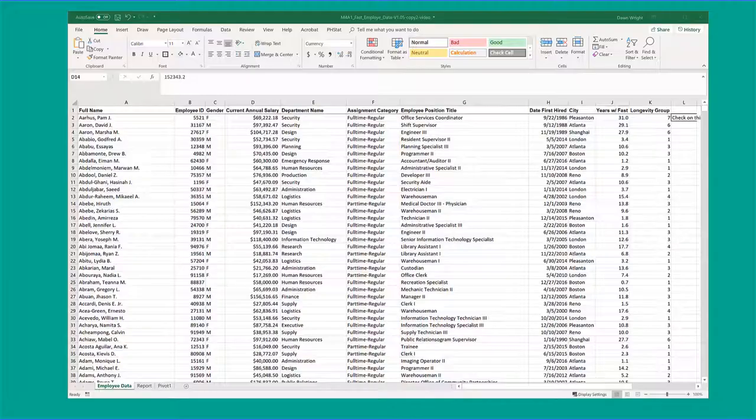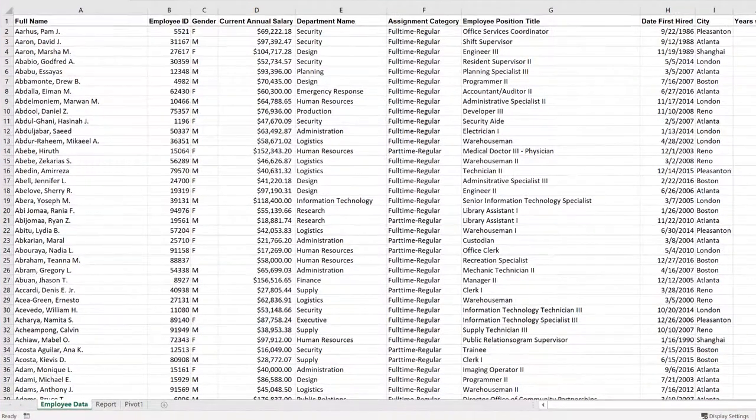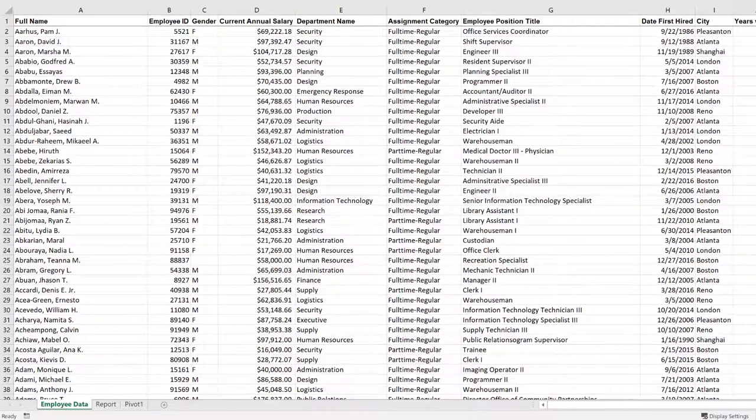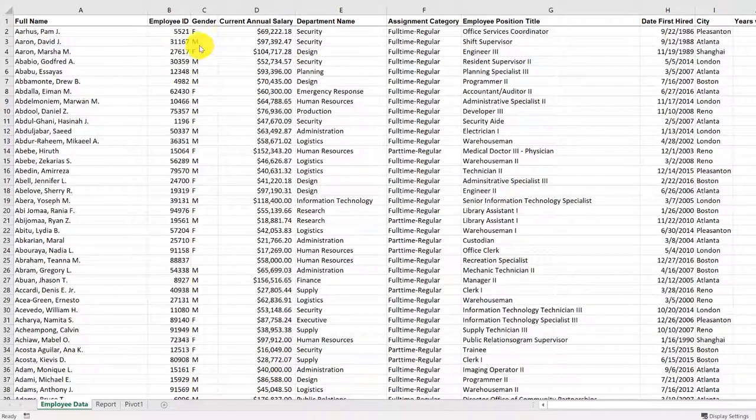In it, we have a list of employees, over 9,000 of them. We're given some of their information including their name, their ID, their gender, their salary, the department, their title, etc.